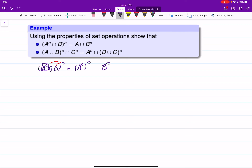Since it was an intersection, De Morgan's Law says we turn it into union. Then A-complement-complement is just A itself. So we have A union B-complement, which is what we have on the right-hand side — proved.